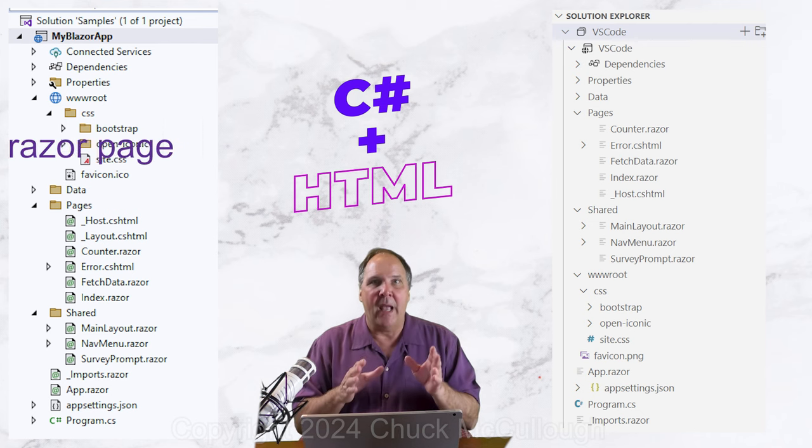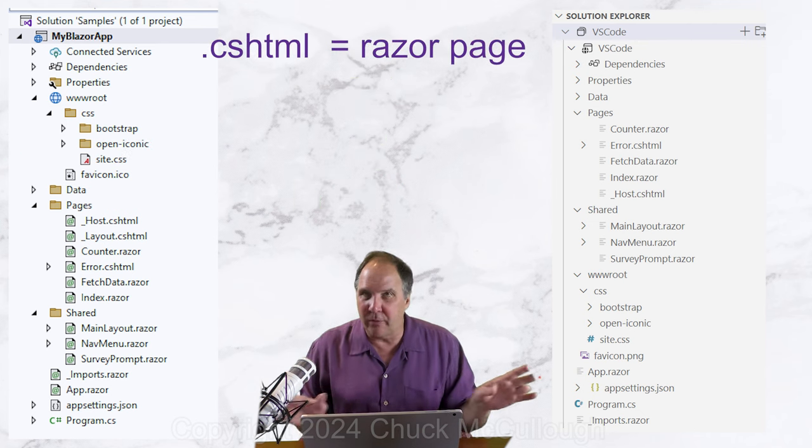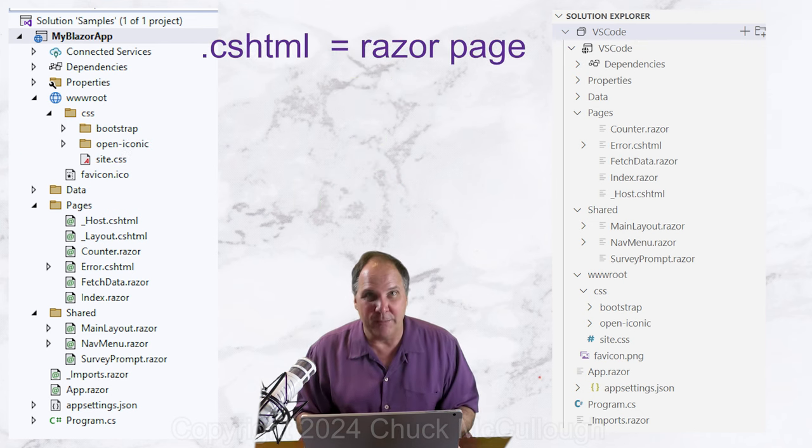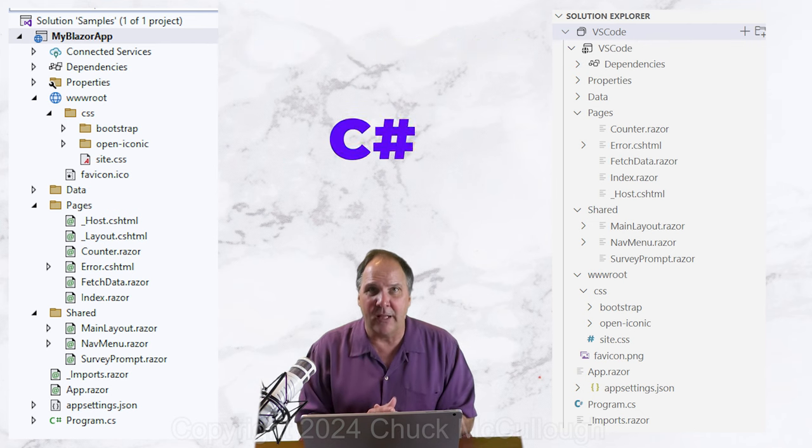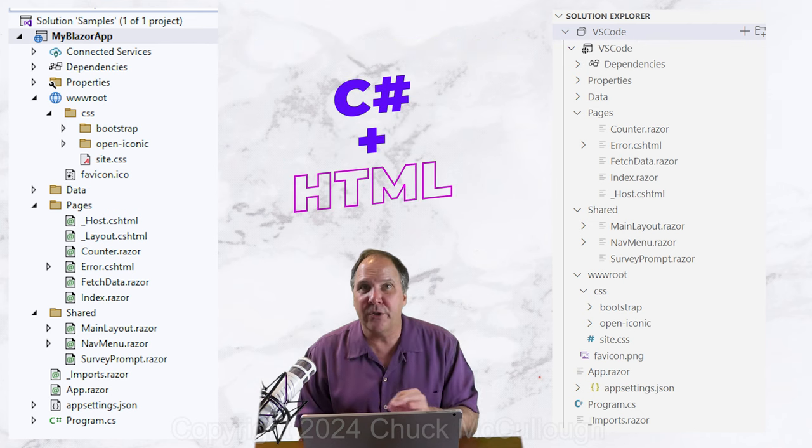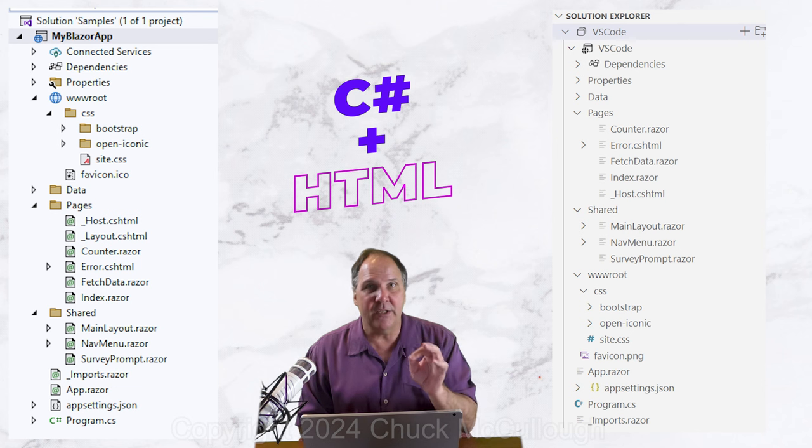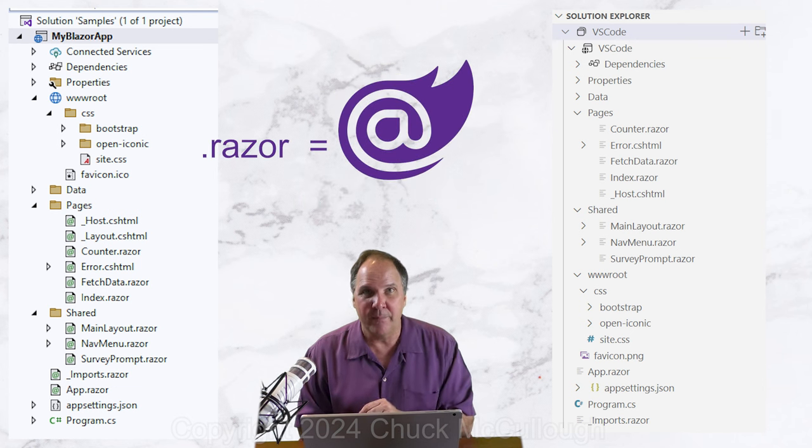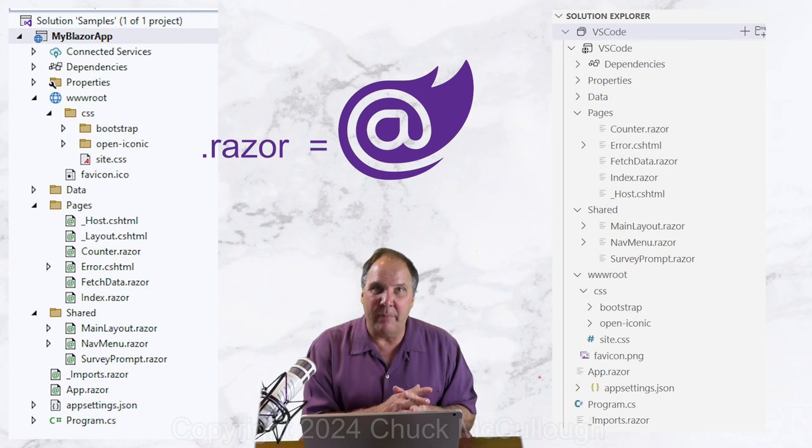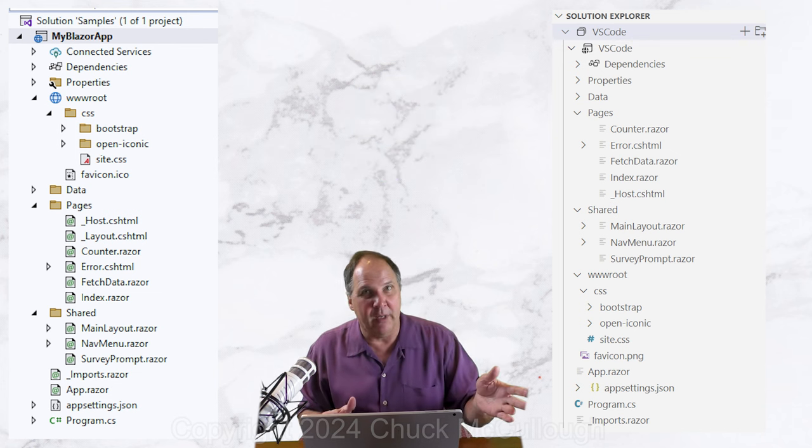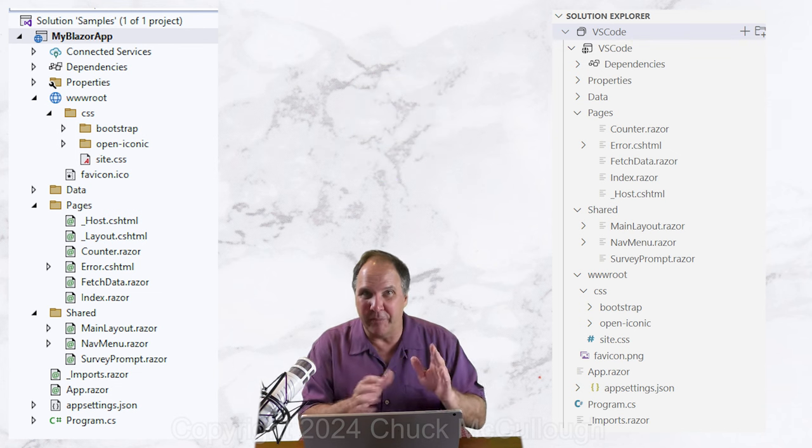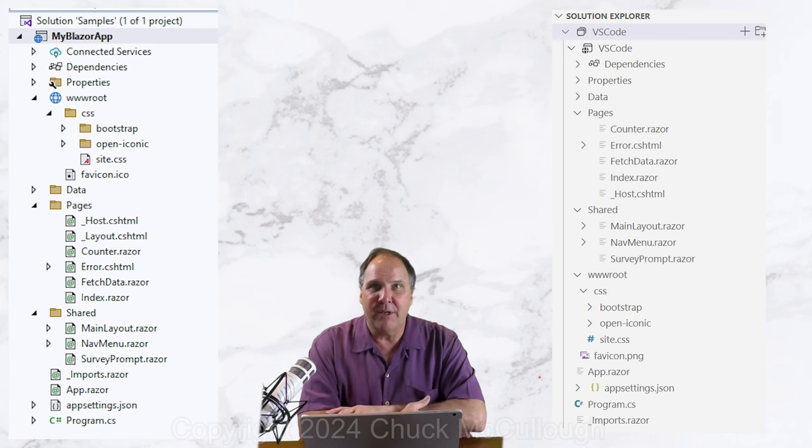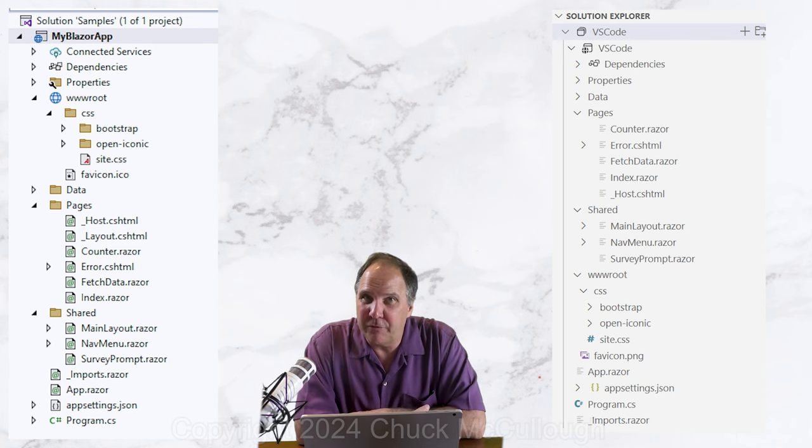Cshtml or C-sharp plus HTML are called Razor pages, and are common throughout ASP.NET project types. The .razor files are called Razor components, and this is our main Blazor file type. Some of the files are in the pages folder, while some are in the layout or shared folder,